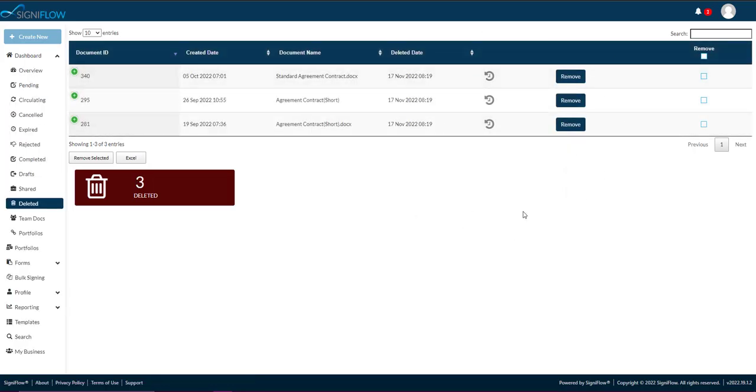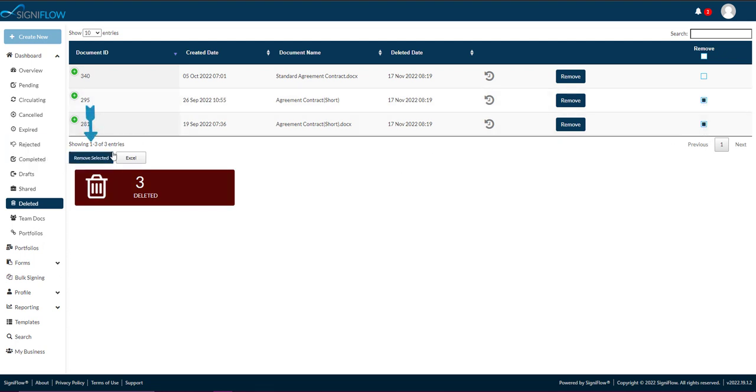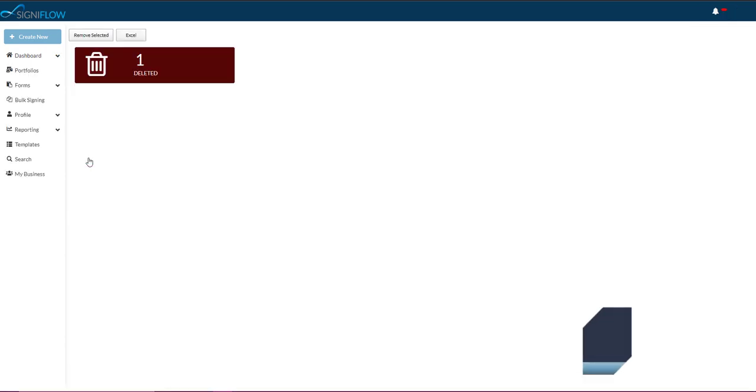Please note, you can remove multiple documents audit logs by checking the checkbox in the corresponding row within the table, then tapping on the Remove Selected button beneath the table.